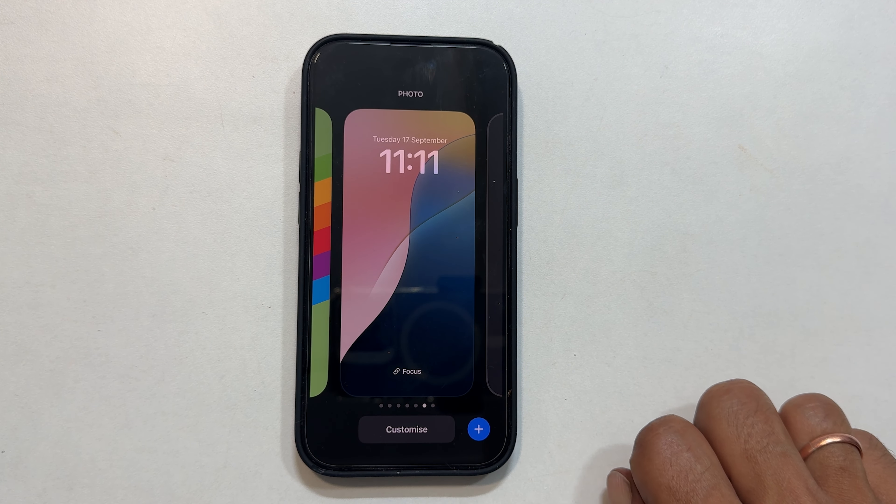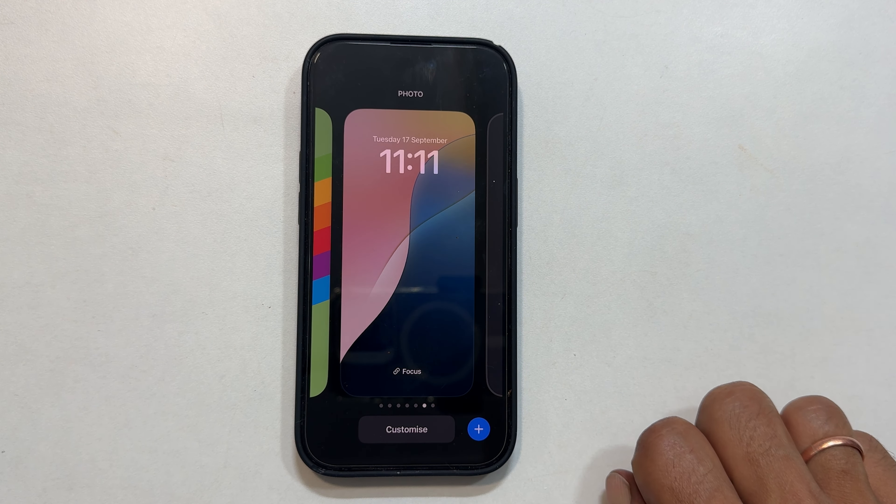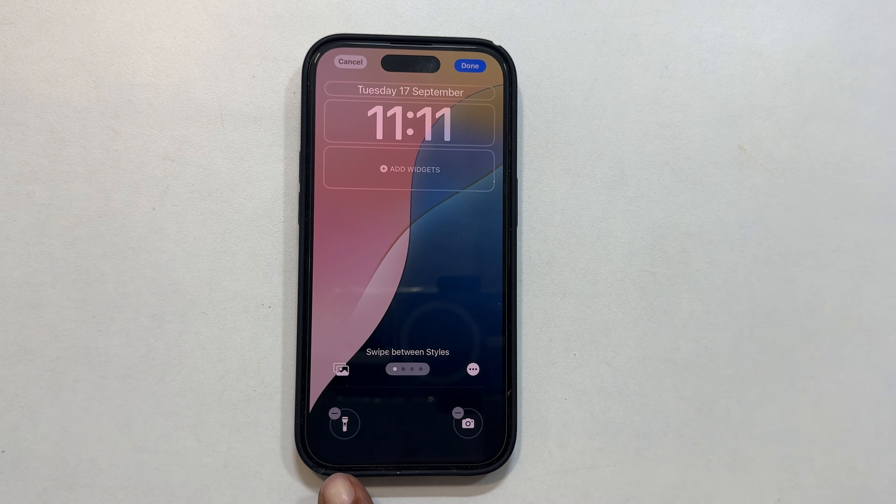Tap Customize, then select Lock Screen. You will see two default shortcuts: flashlight and camera.